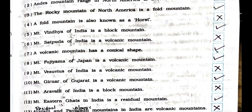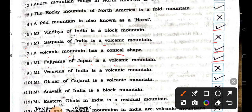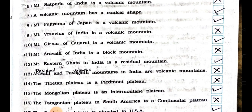Number 5: Mountain Vindhya of India is a block mountain. True. Number 6: Mountain Sat Buddha of India is a volcanic mountain. False. Number 7: A volcanic mountain has a conical shape. True. Number 8: Mountain Fujiyama of Japan is a volcanic mountain. True. Number 9: Mountain Vesuvius of India is a volcanic mountain. False. Number 10: Mountain Girnar of Gujarat is a volcanic mountain. True.